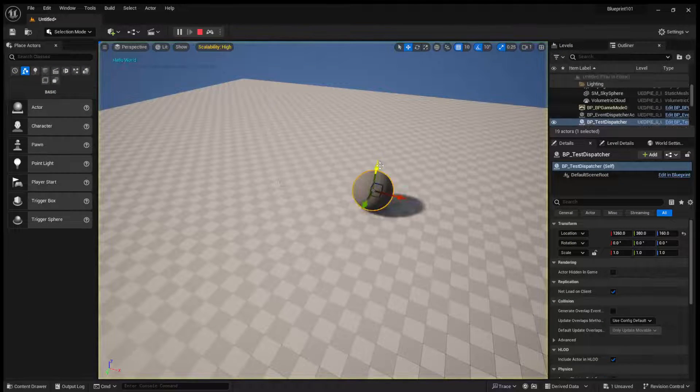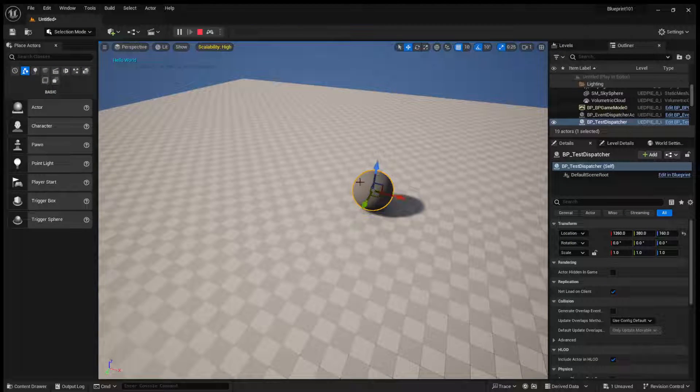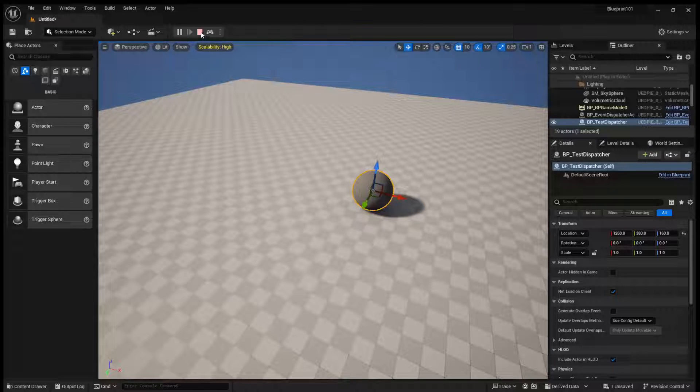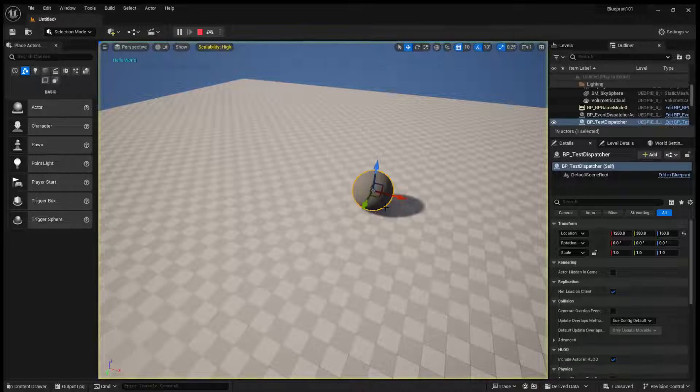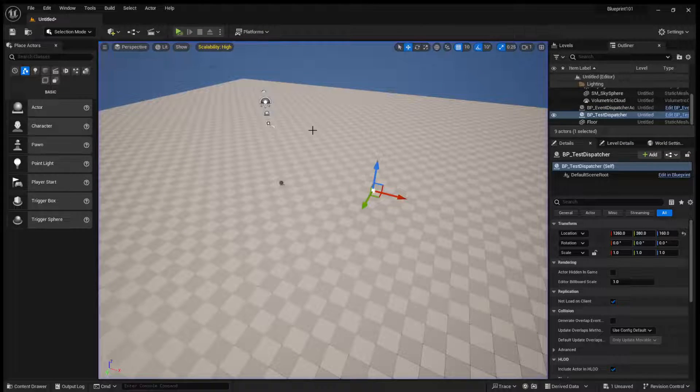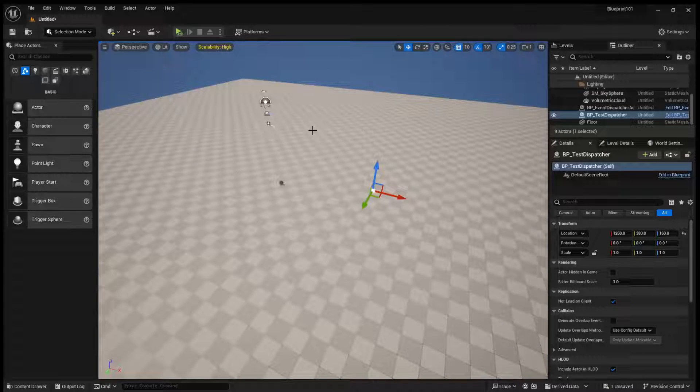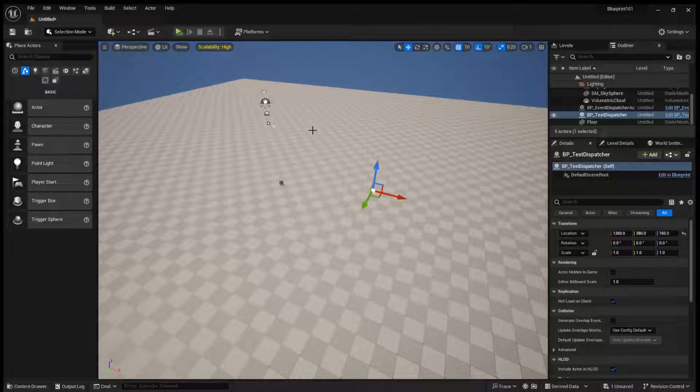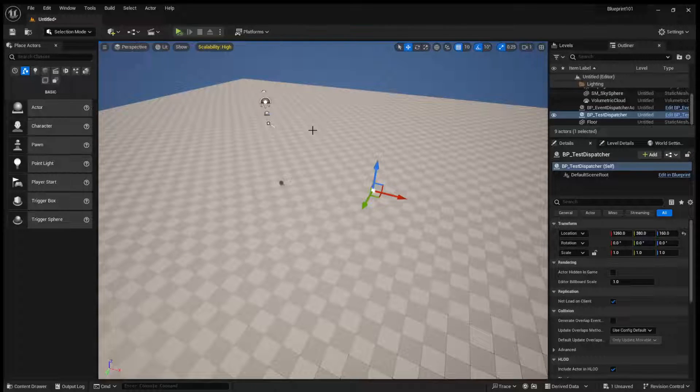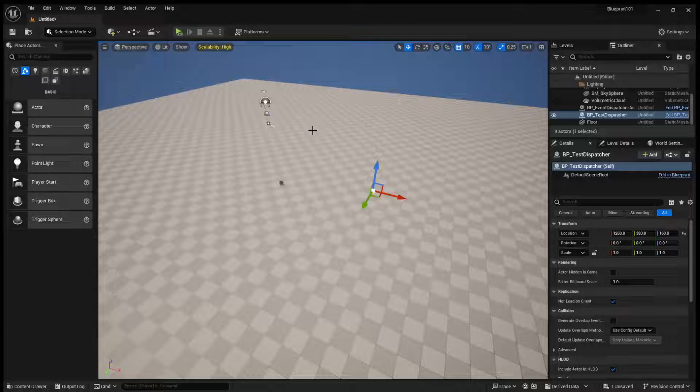But again, if we come and run it, now you can see when it gets called, it adds this sphere. So, that is the basics of Event Dispatchers. They are a very useful tool to know how to use in Unreal Engine.